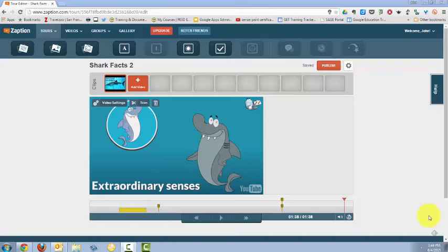We'll add one more slide. I've moved the playhead to the part of the video where it says extraordinary senses, and I want the students to tell me what the prefix extra means in extraordinary.